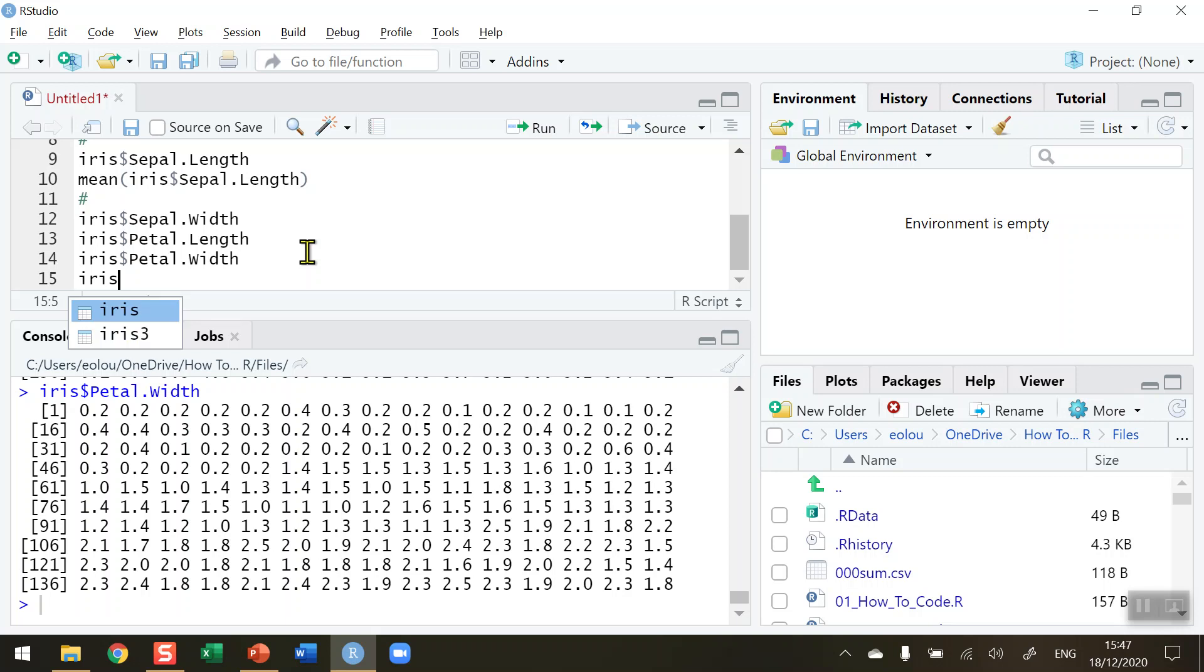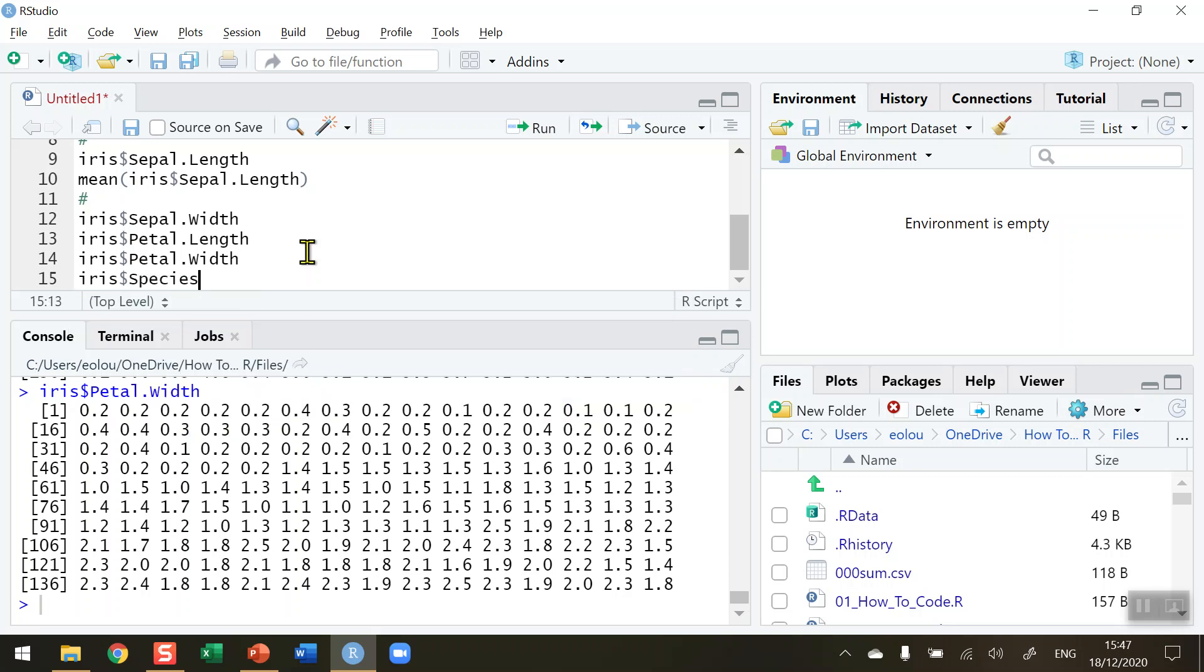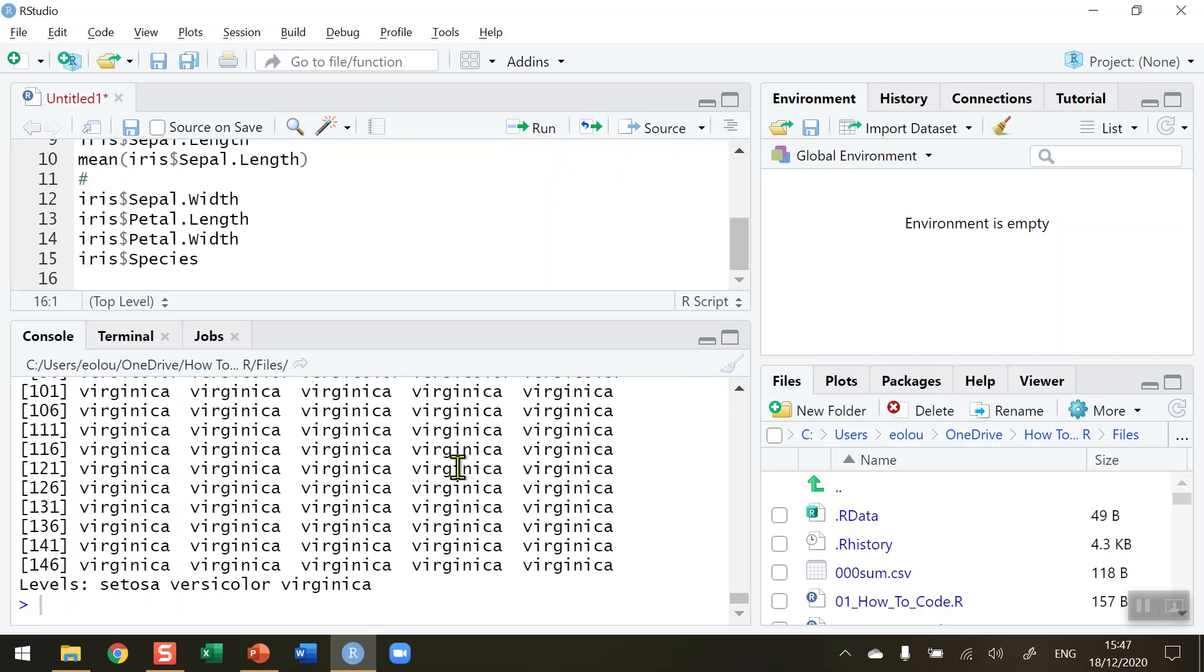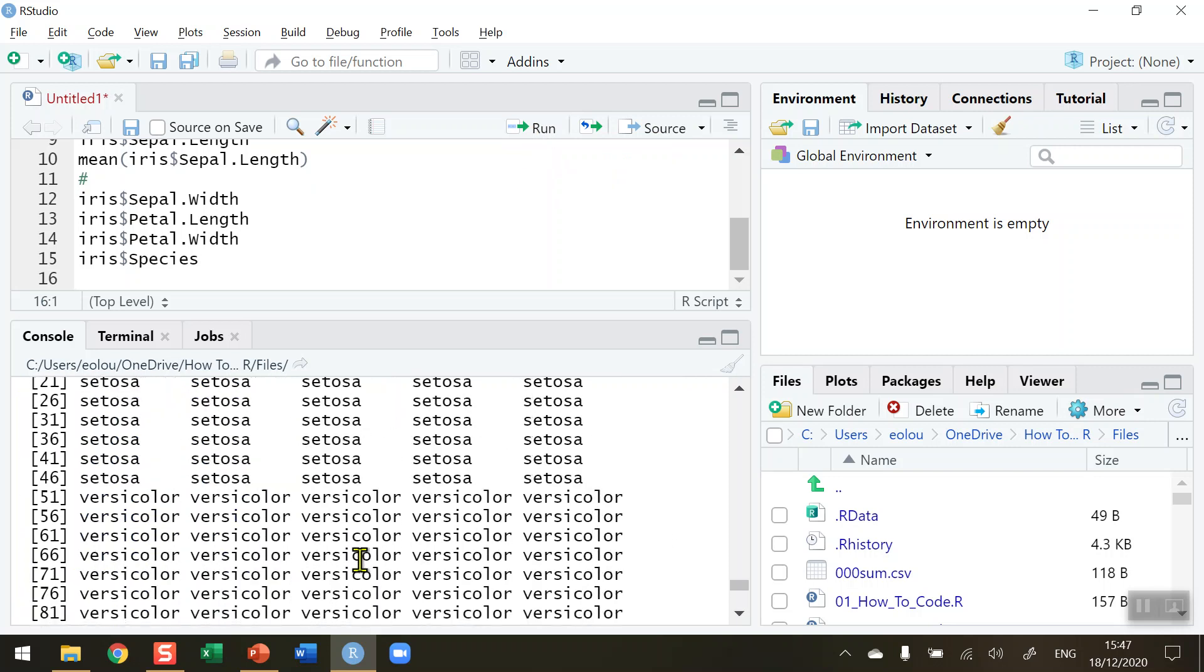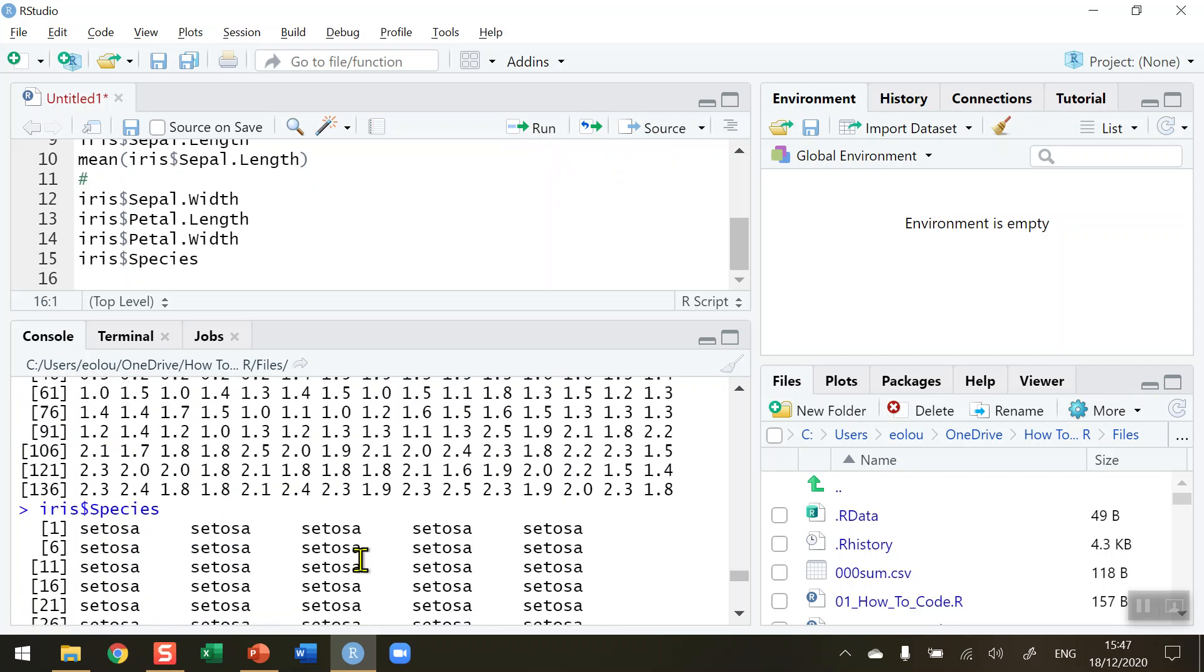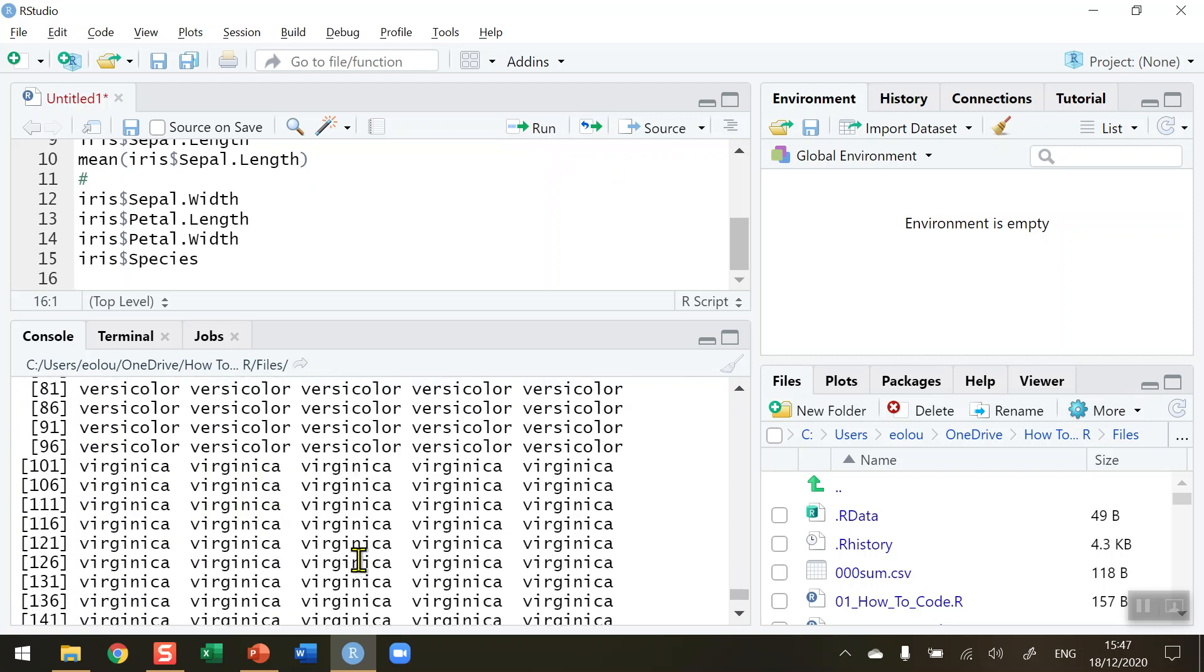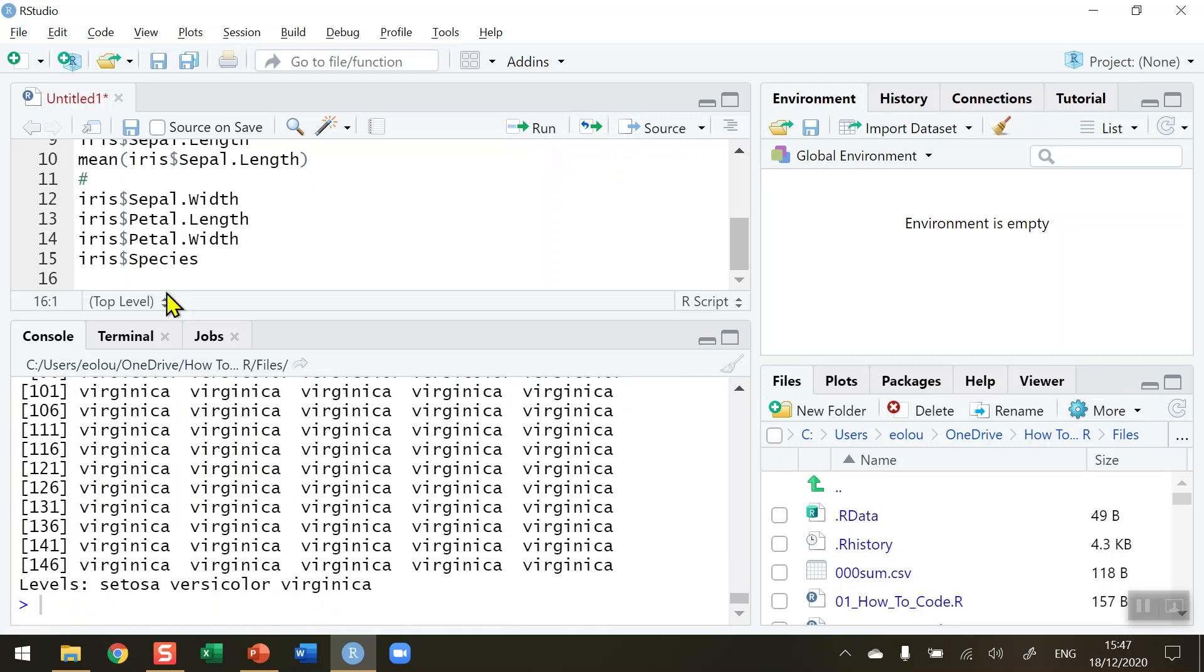And even though the variable species only contains setosa, versicolor, and virginica, I can also display that if I want to. Iris dollar sign species. Note that I am spelling each of the variable names exactly as they are in the data set, so that's why the names function above can be useful. So run that and you can see that the variable names are repeated over and over in here.